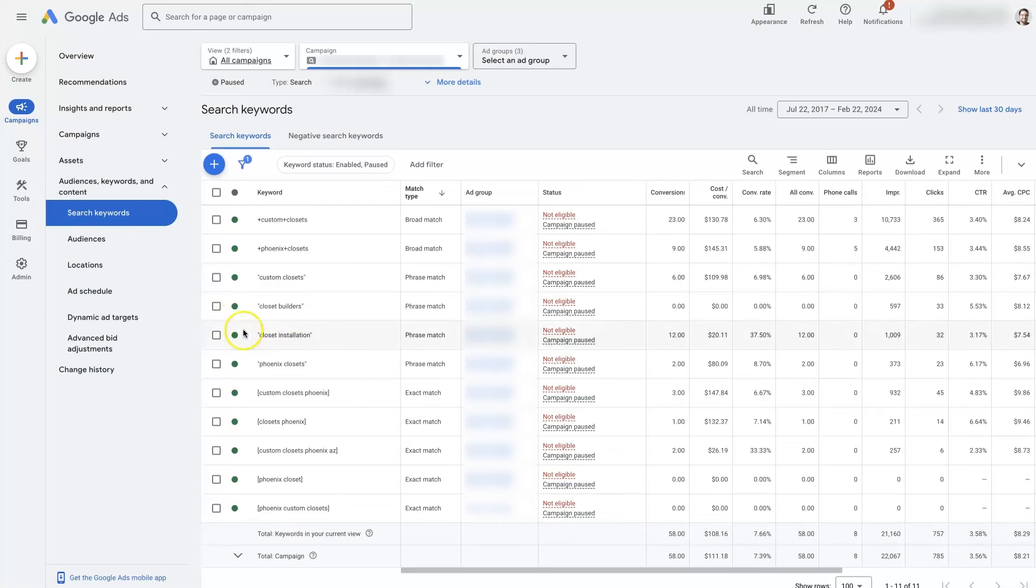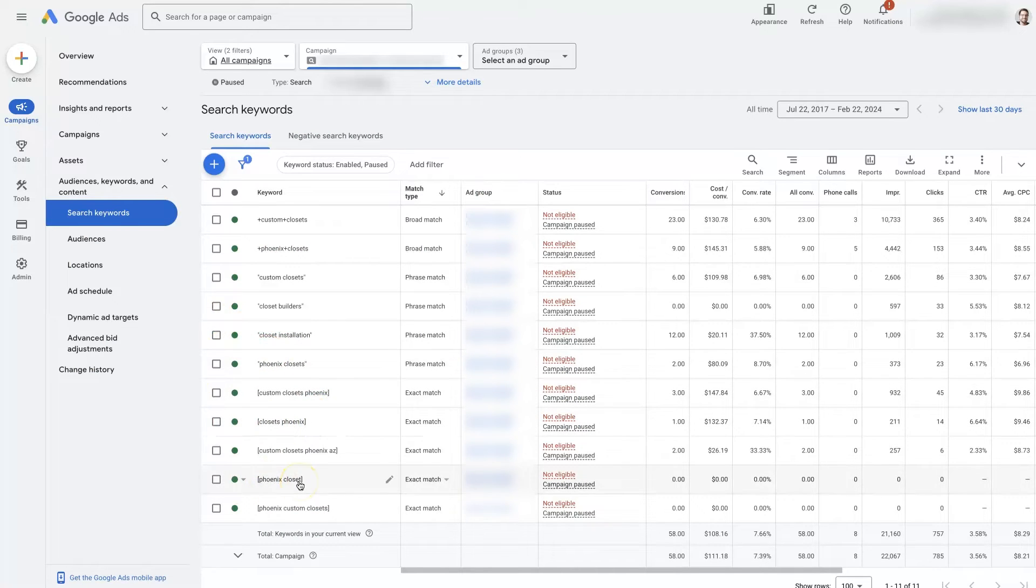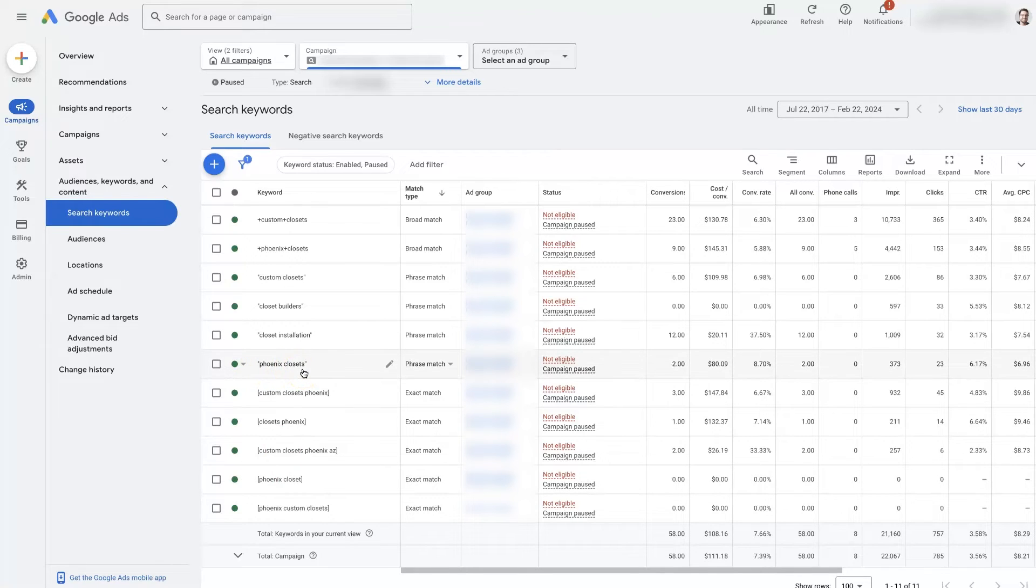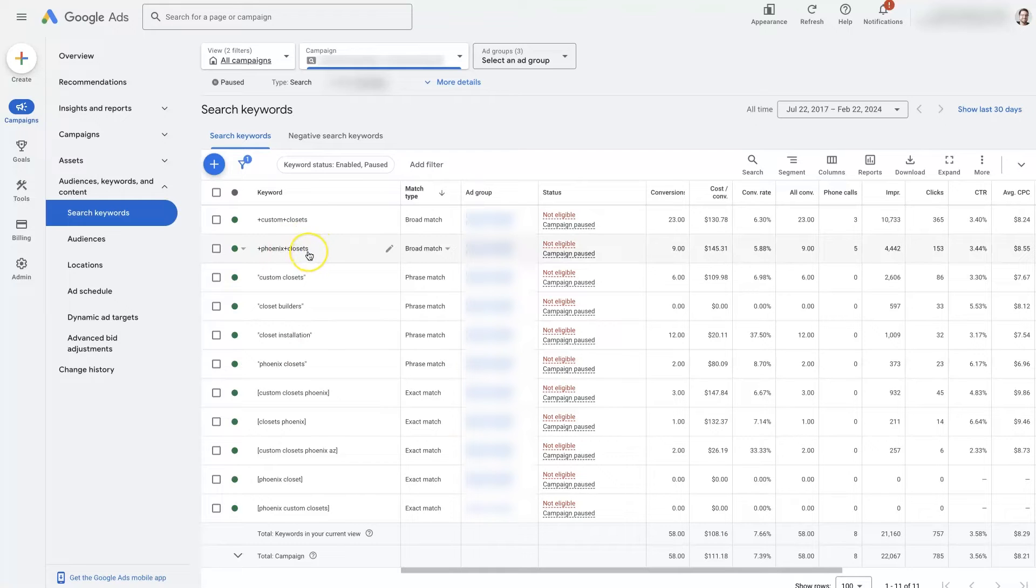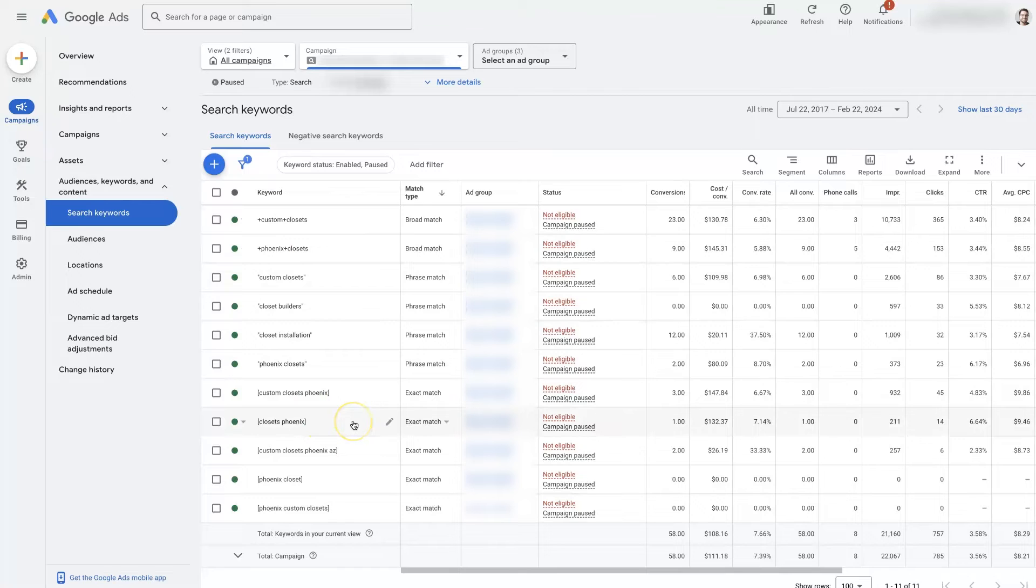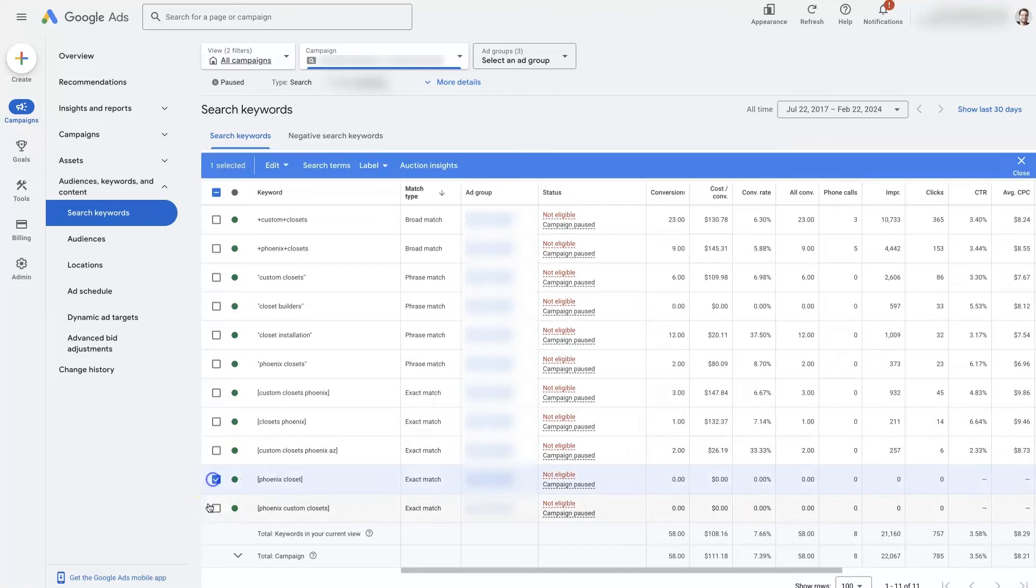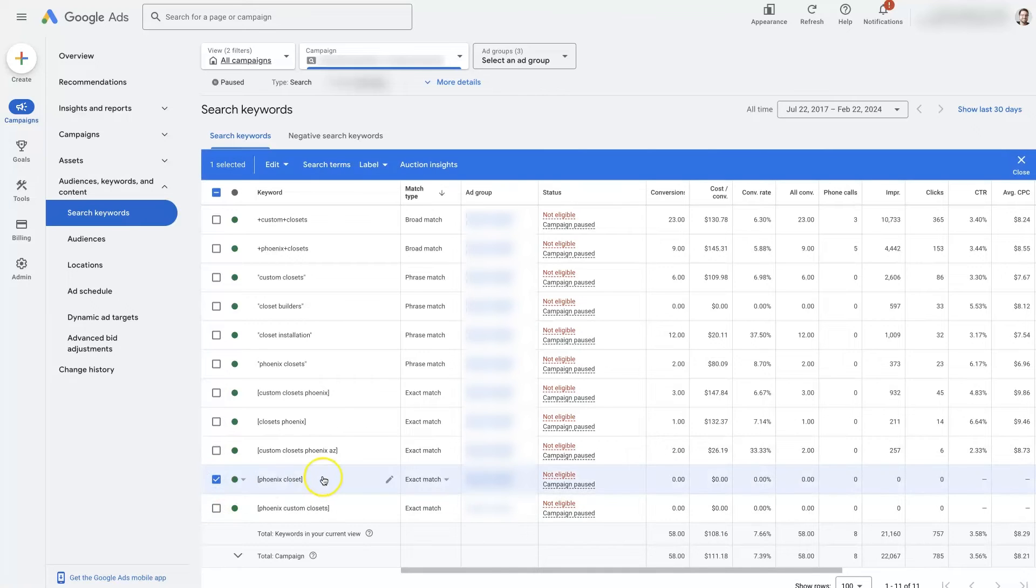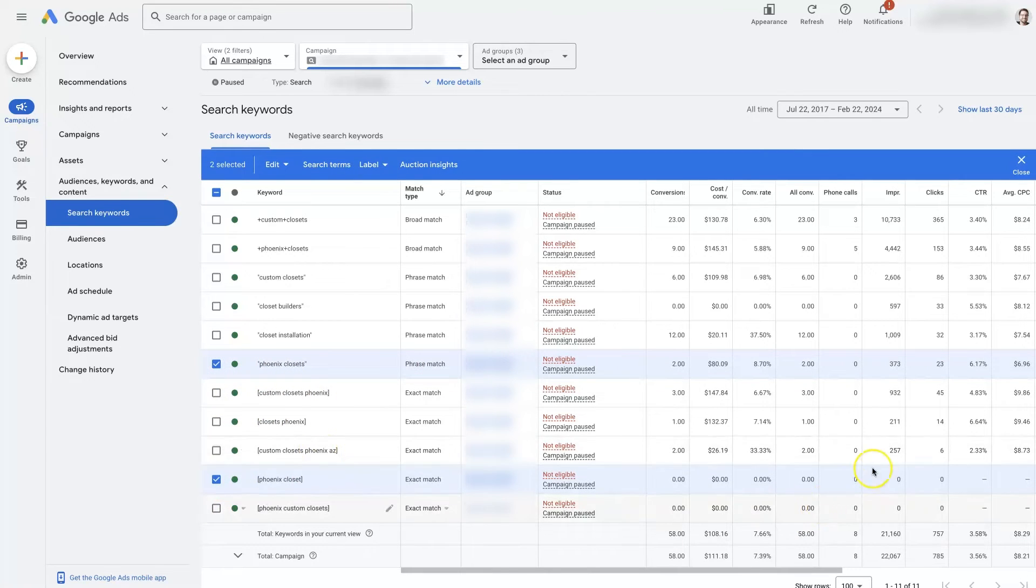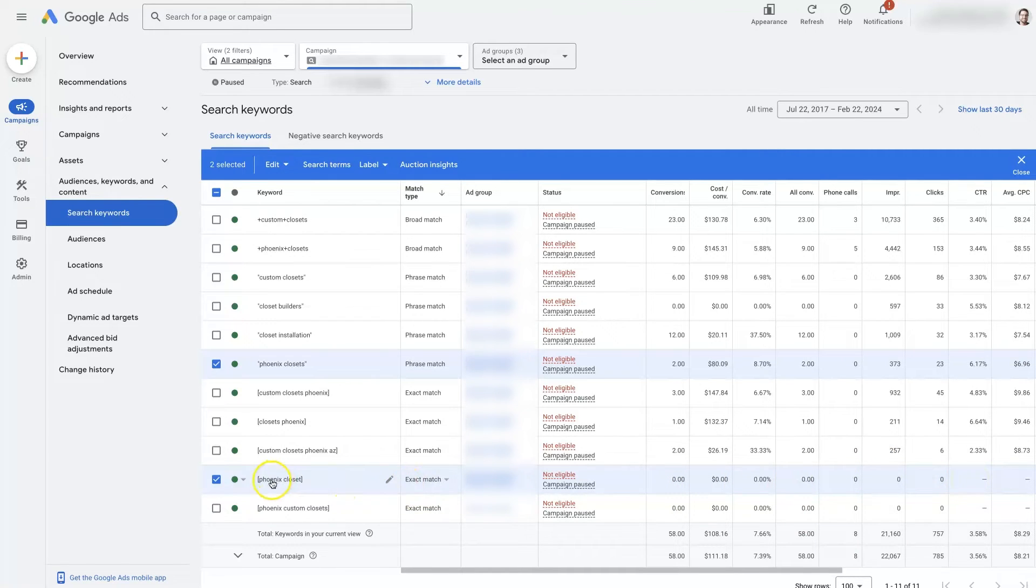So if we come back here, you can see that we have like Phoenix closets as exact match. We also have Phoenix closets as phrase match in here. We actually have it as broad as well. So you can use different match types within the same ad group or campaign. And then you can just check and see which one's performing the best. So here's the Phoenix closets keyword as exact match. Here's the Phoenix closet as phrase match. And you can see we got nothing from the exact match, probably because there's just not enough people searching for terms that are closely related to this.